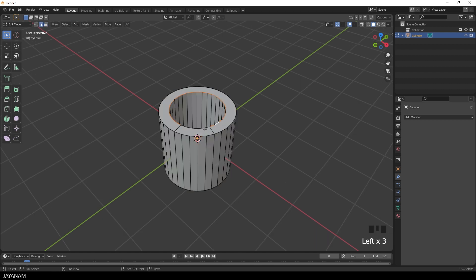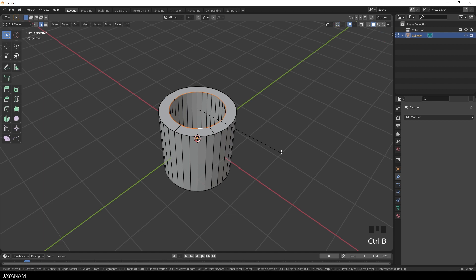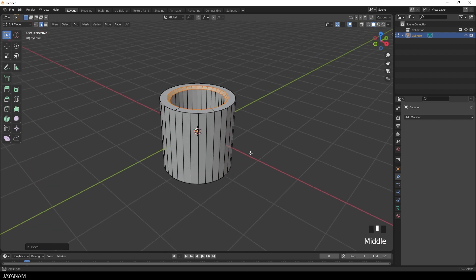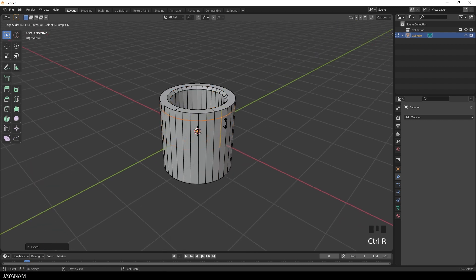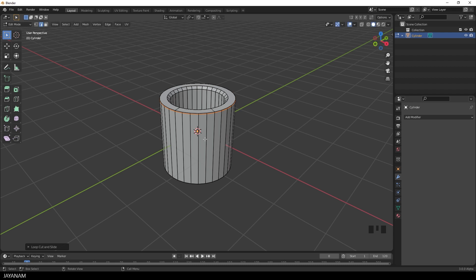Alright, now go ahead and add some details. Add a bevel to this edge here. Then I insert some supporting edge loops before I will add a subdivision surface modifier to make the mesh look more crisp.